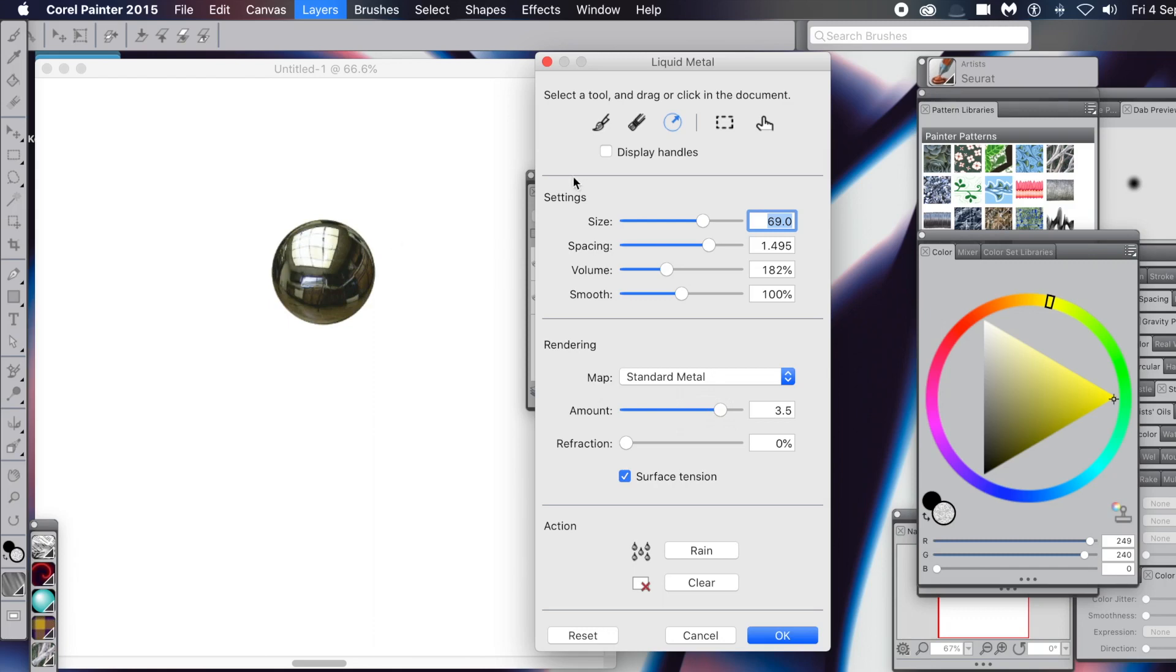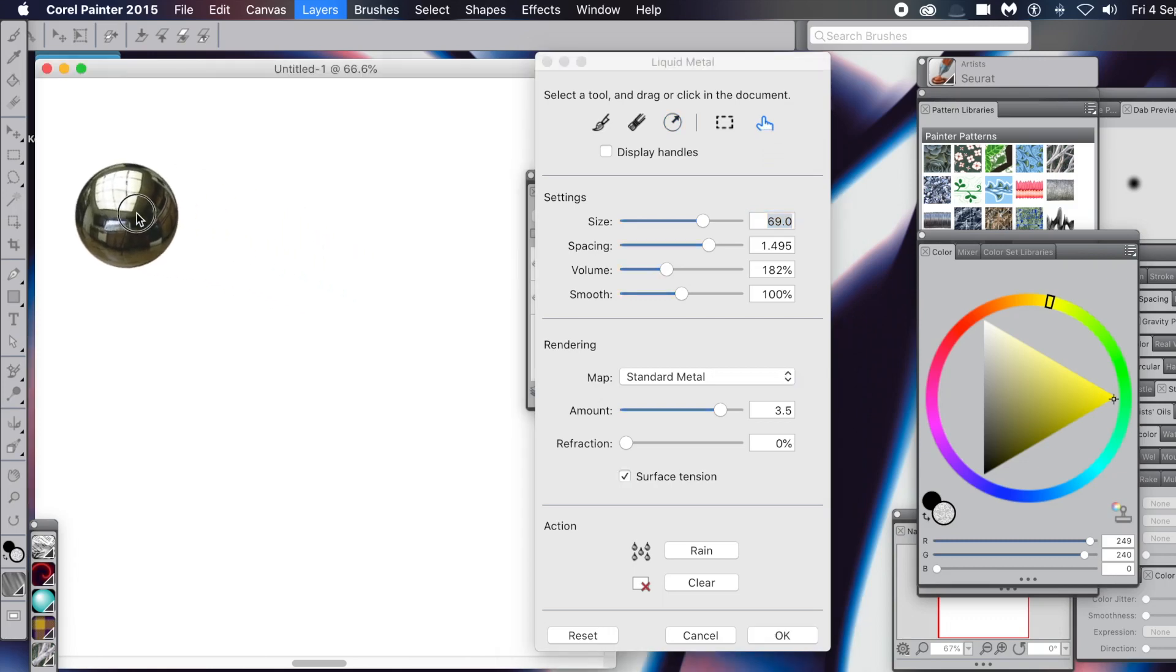But what you can do, once you've created your blob, you can move it around. So you go to the move option. Once you've done that, what you can do is you can move it but you can also duplicate it.